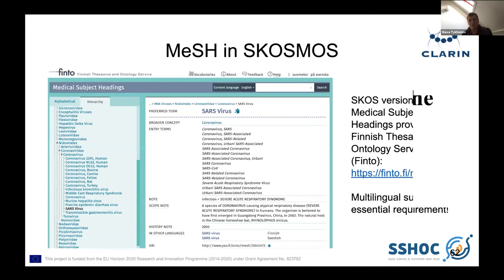I already mentioned the language limitation, and SKOSMOS is a very nice framework developed by the Finnish National Library. It includes, for example, Medical Subject Headings — MeSH — maintained by the National Institutes of Health in the United States. But what they did is they added two other languages, so most of the concepts are available in Finnish and Swedish, which is different from what Americans already have. We have to link those entities in Dataverse as well.